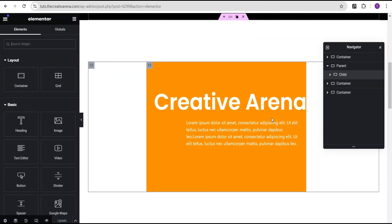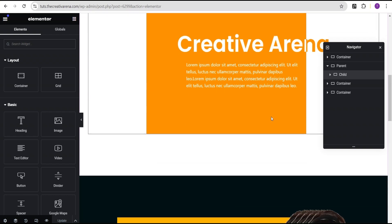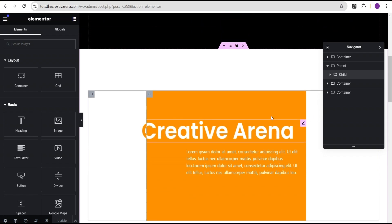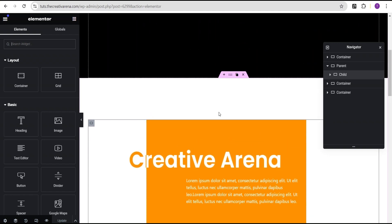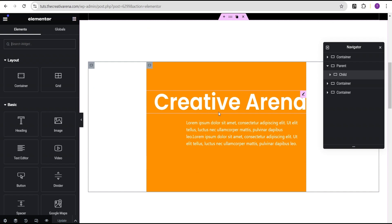In our Elementor editing scroll, we're going to make use of this container structure here, which we used in creating our heading color-changing effect on scroll in our previous video. If you've not seen that video, the link is in the description of this video here on YouTube, where you can access it and see how we achieved that effect. So now this is where we're going to add our image movement effect.